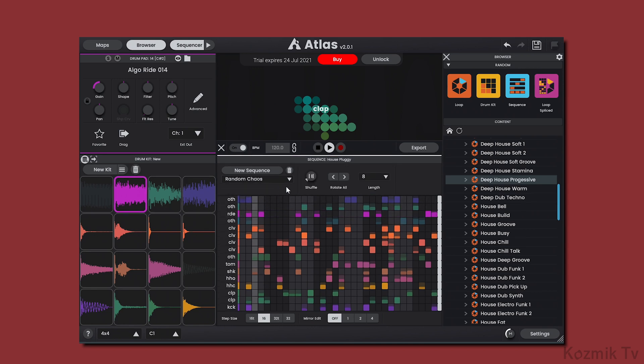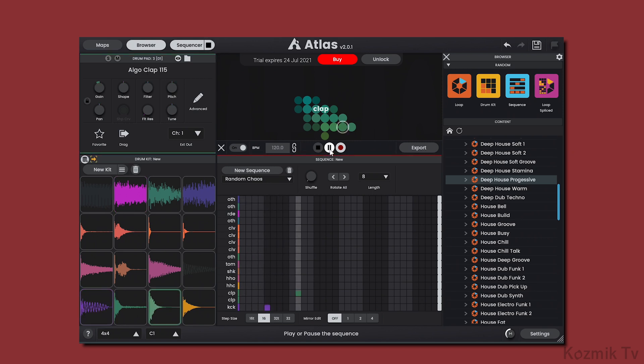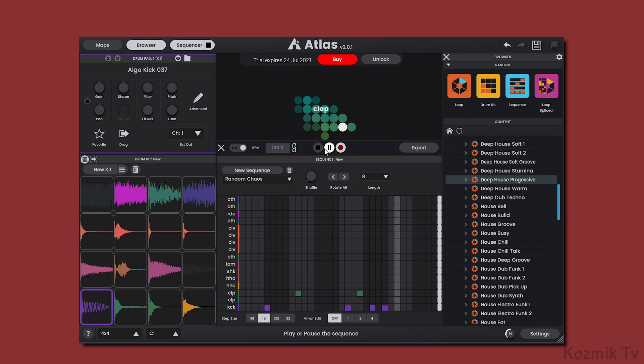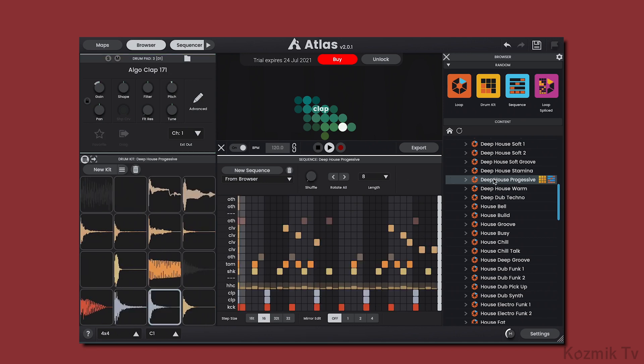We can record patterns to the sequencer by clicking on the Record button, hitting Play, and triggering the notes on a MIDI controller. We can add more groove to a sequence by using the Shuffle knob, which shifts the start time of notes. Let's take this Deep House progressive loop, for example.